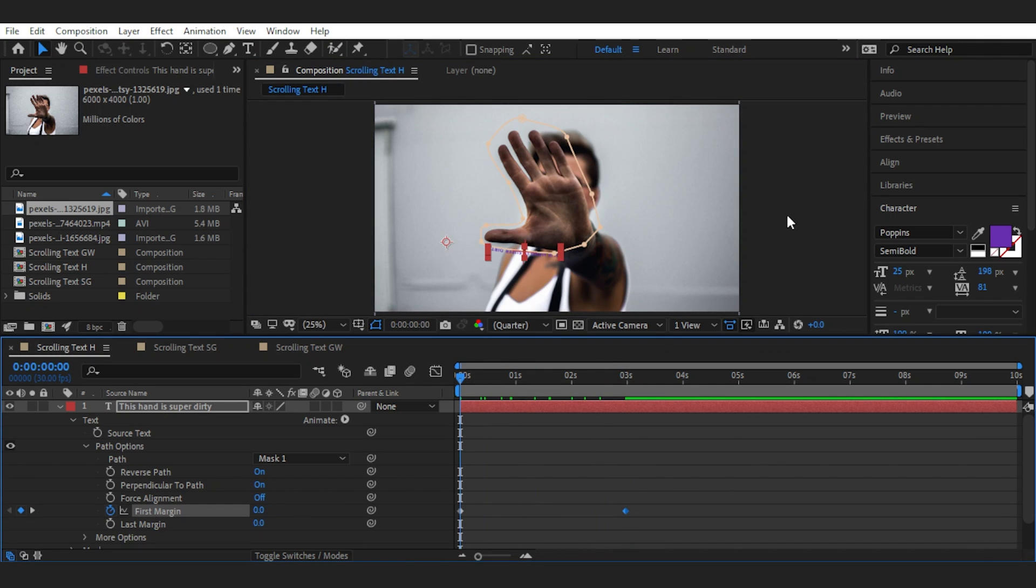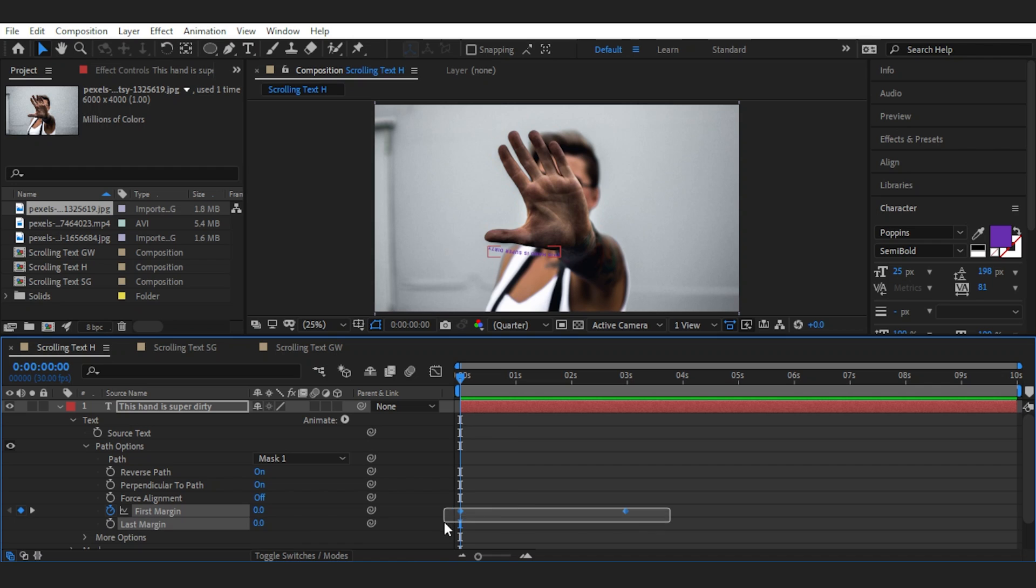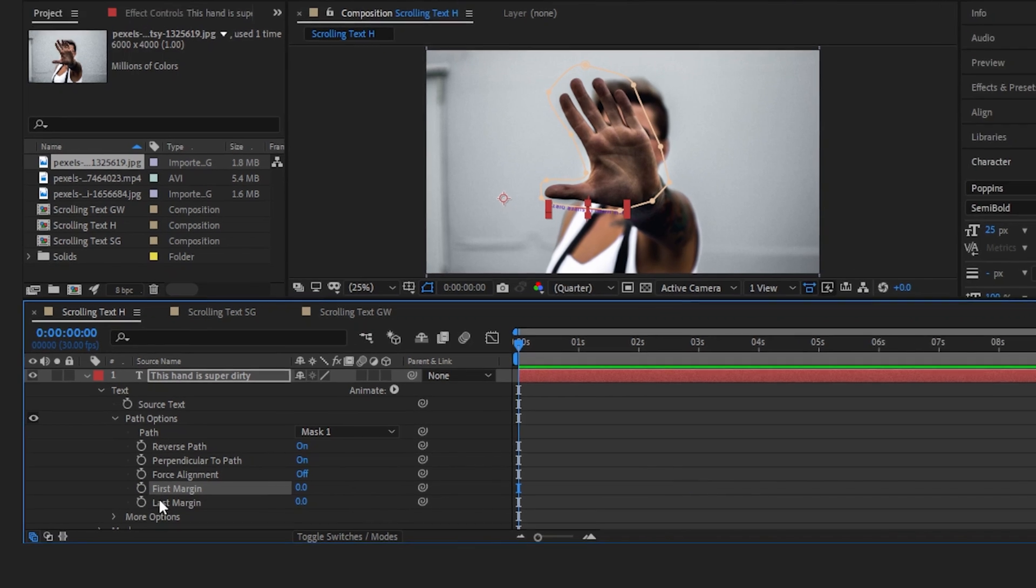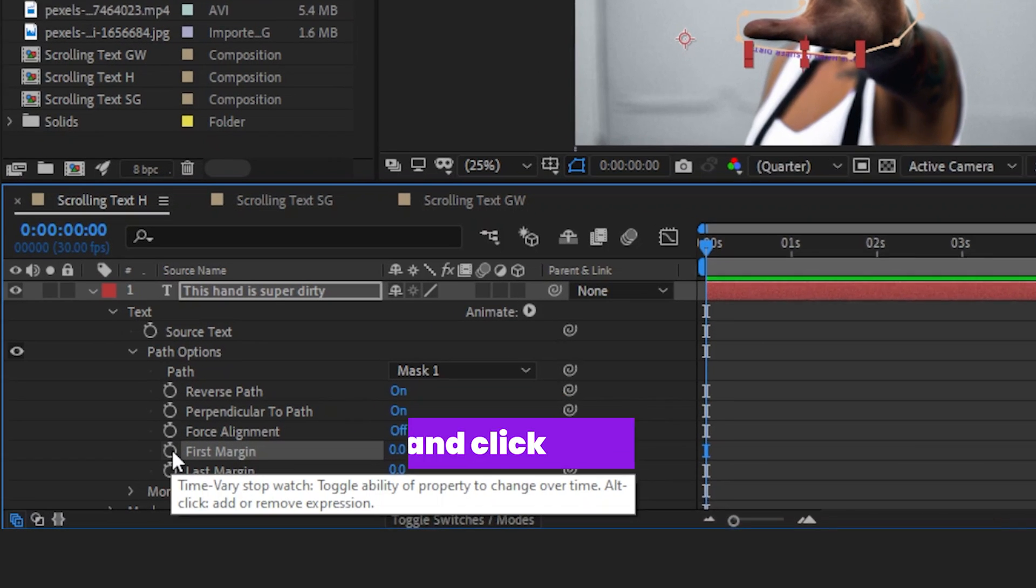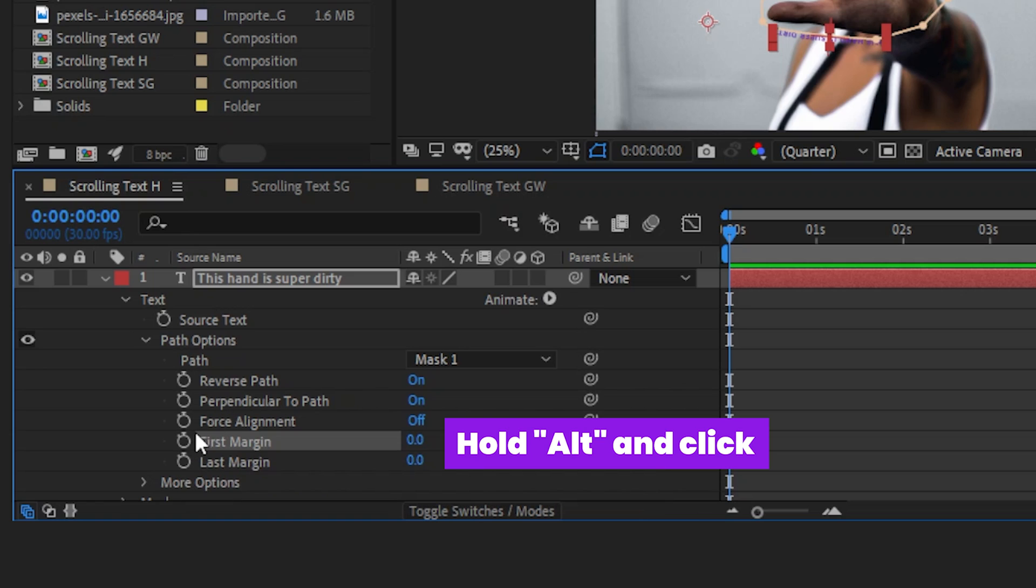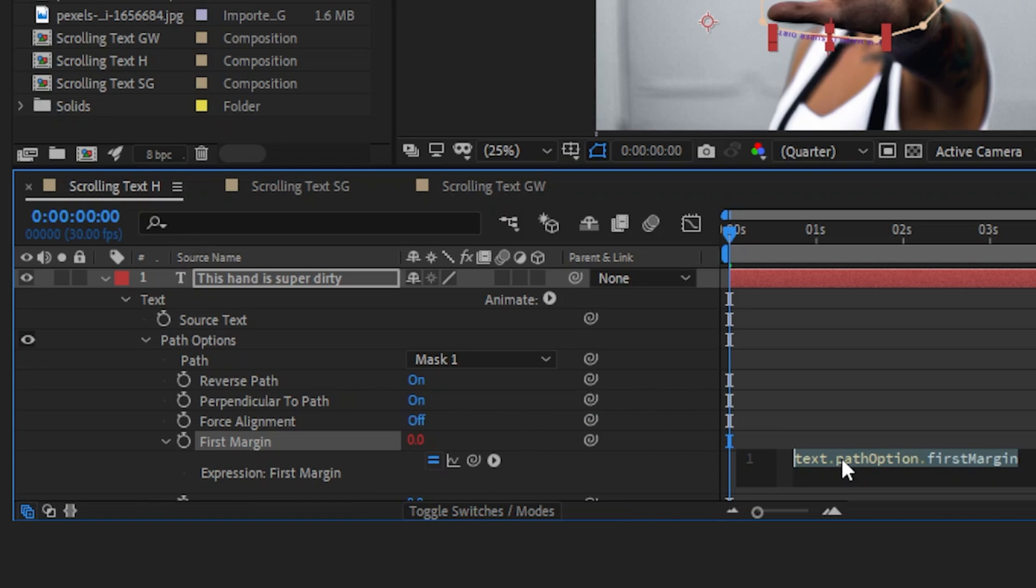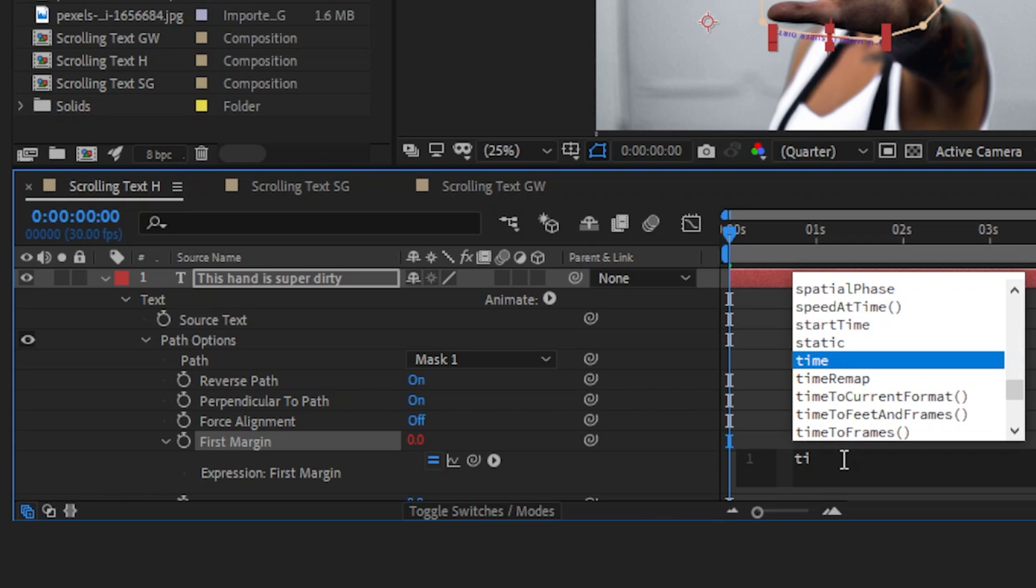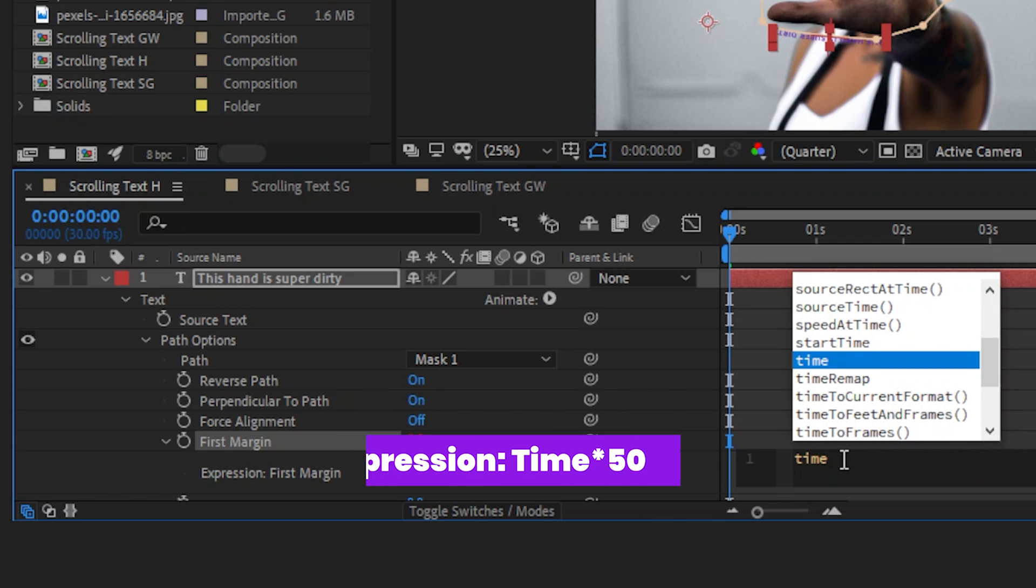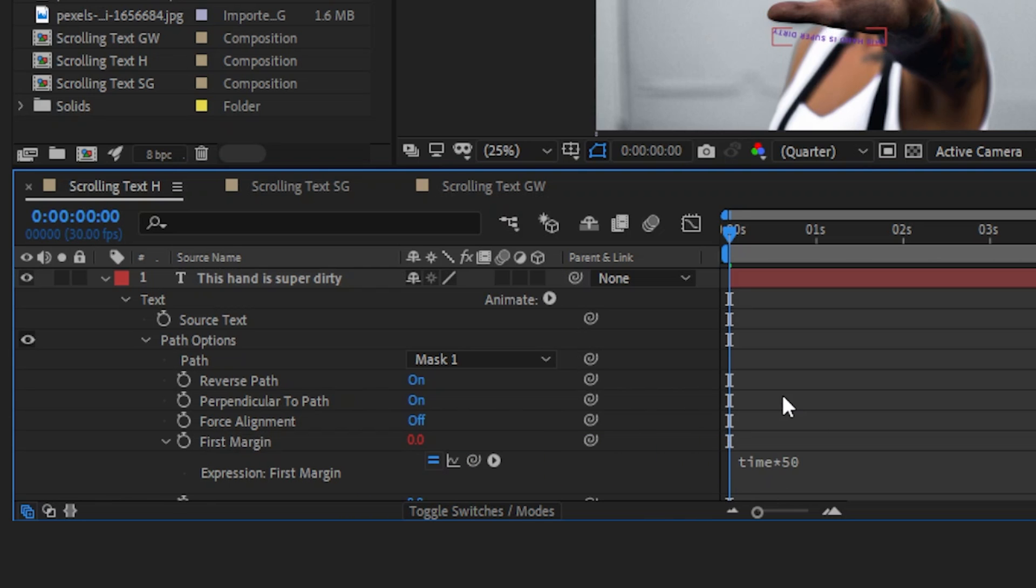And you can see that it's moving between keyframes. But this isn't as scrolling as we want. We want it to be automatic. So I'll delete the keyframes and add an expression instead. Hold alt and click on the stopwatch next to the first margin. And in the expression window, delete this and type time, times, which is the star, and 50, which is the speed of the scrolling. And click somewhere off the expression window.